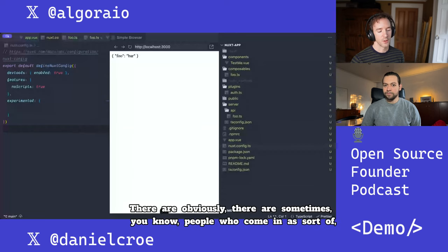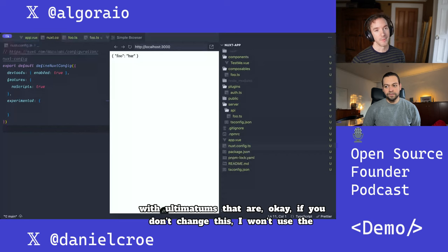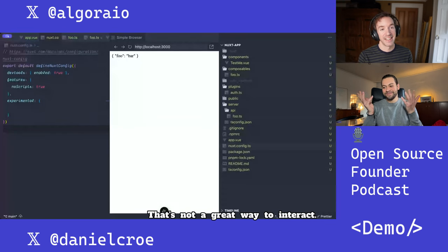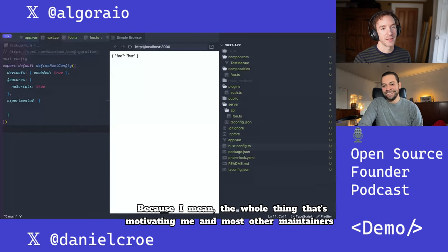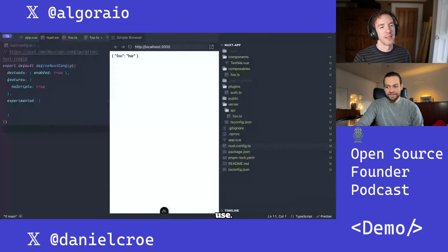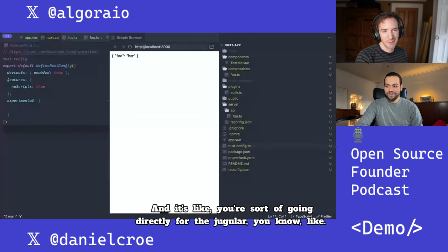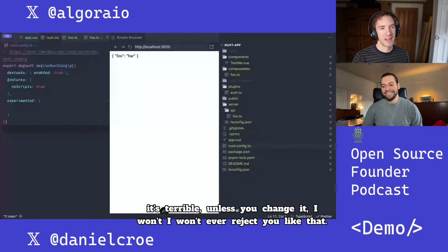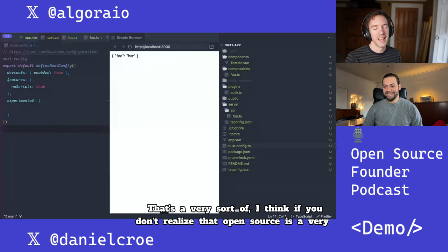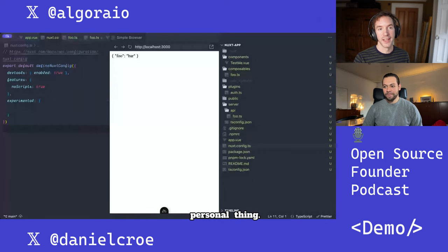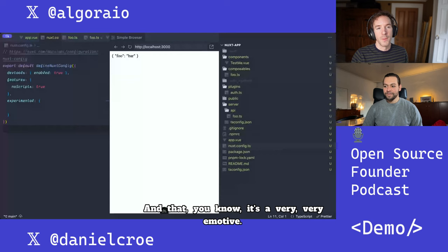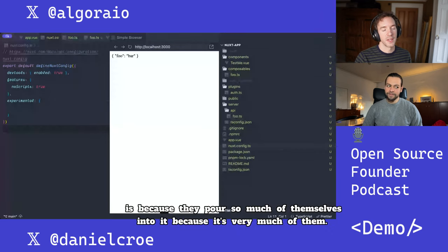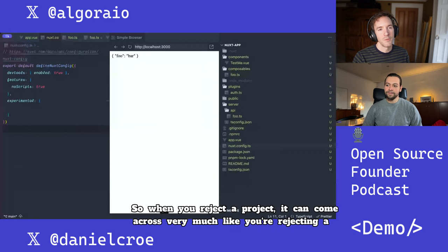There are sometimes people who come in with ultimatums like 'if you don't change this, I won't use the project.' That's not a great way to interact. What motivates me and most other maintainers is that we want to help people and create a project people like to use. And it's like going directly for the jugular — 'you thought you did something good, I'm going to tell you it's terrible, unless you change it.'